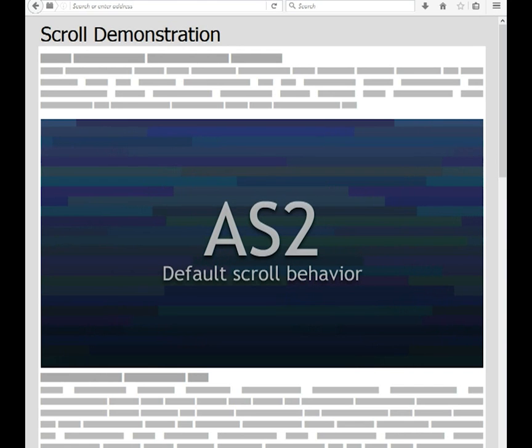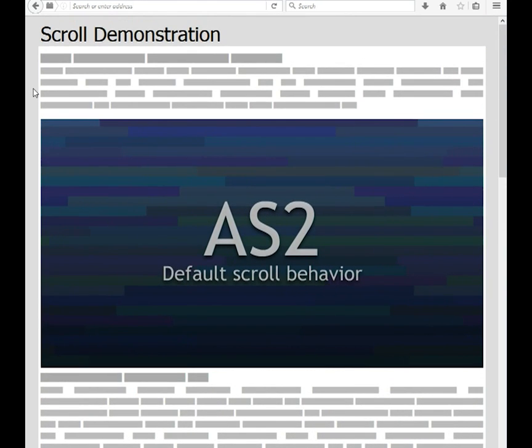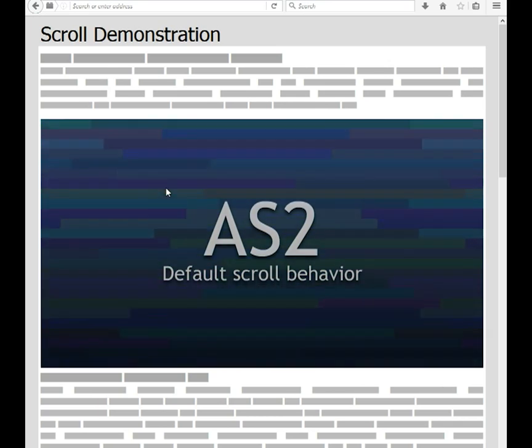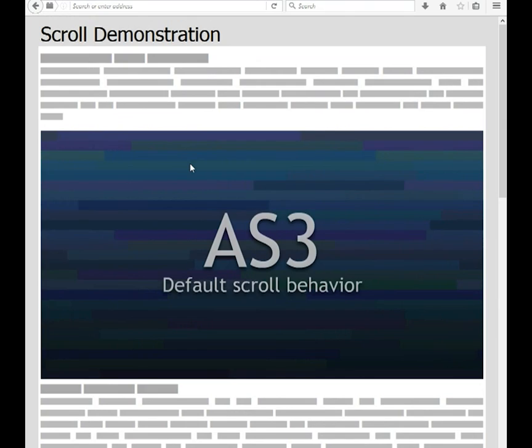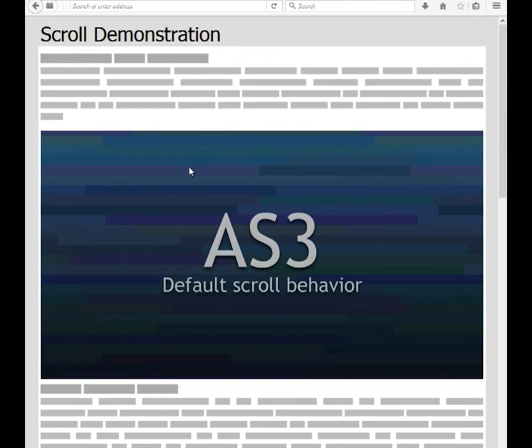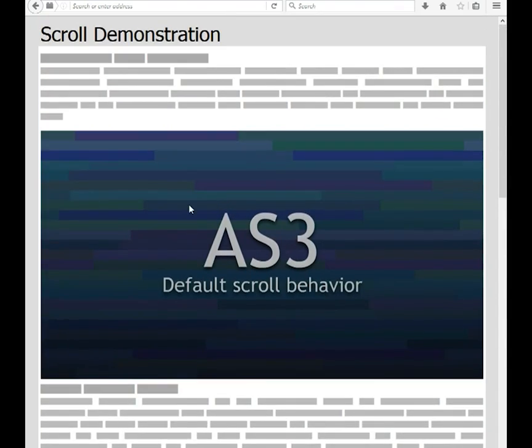In ActionScript 2, this is not an issue — the page does not scroll when you use the mouse wheel over the plugin. In ActionScript 3, however, the page does scroll when you use the mouse wheel. This is not the expected behavior.